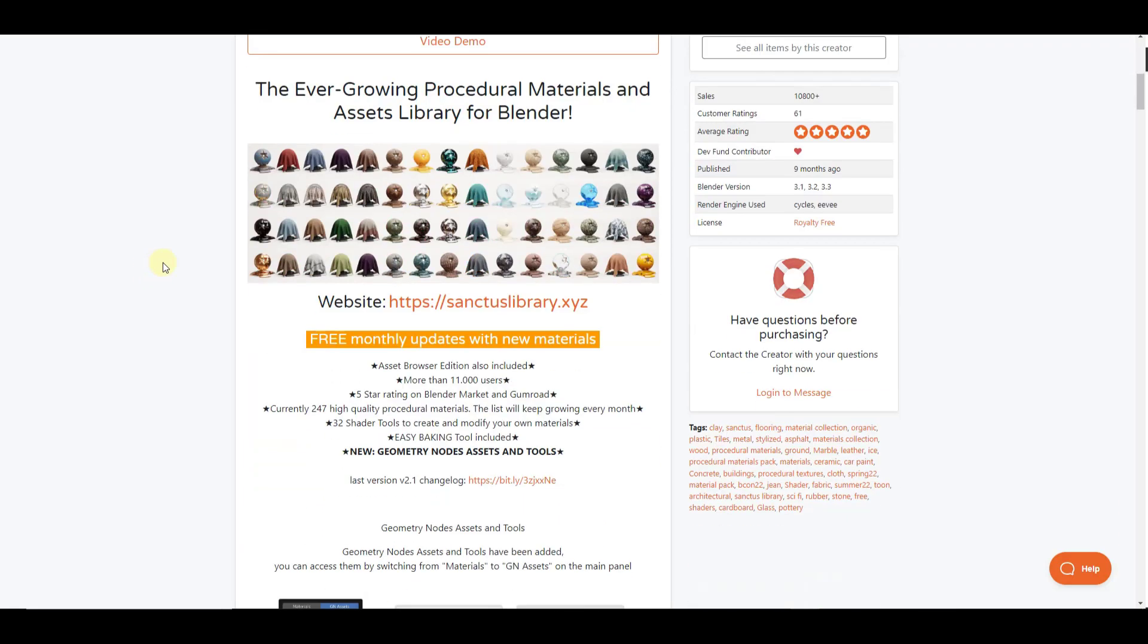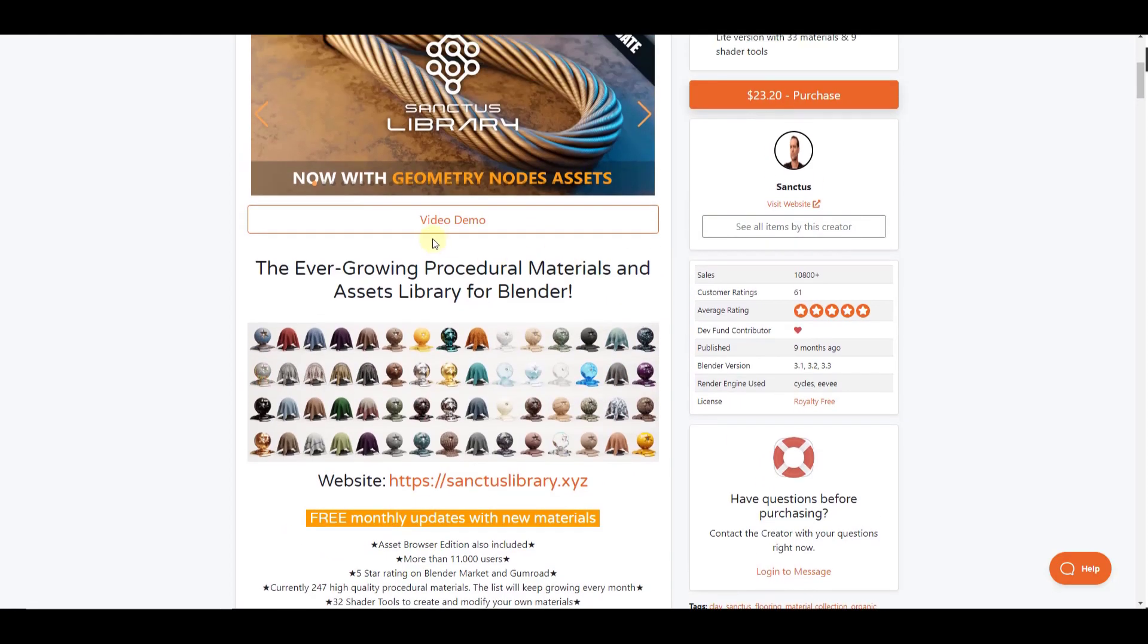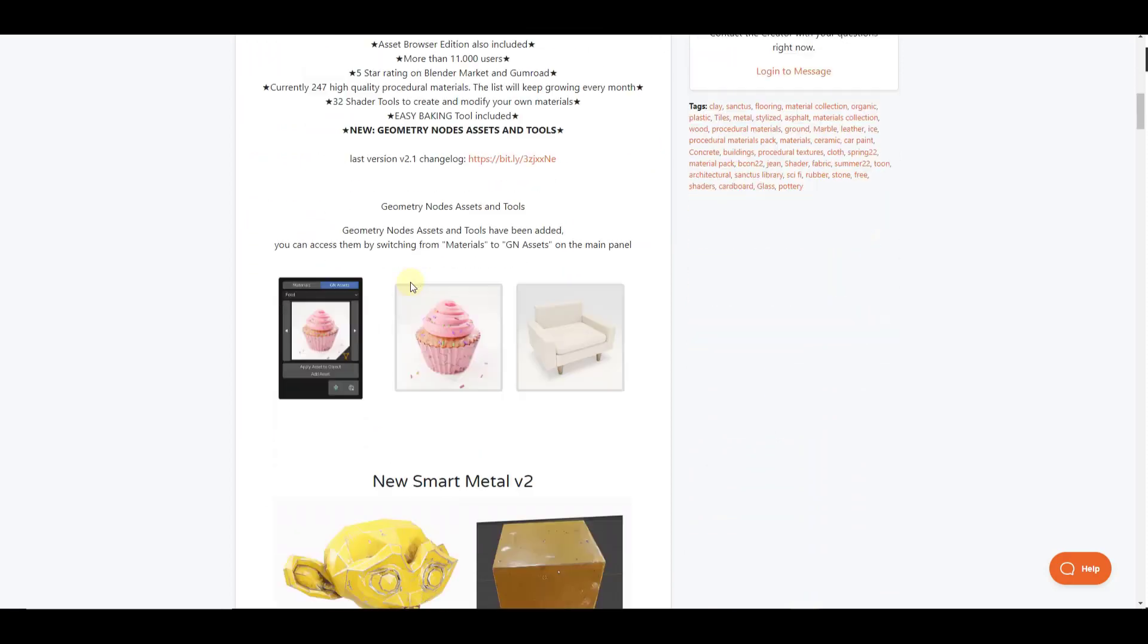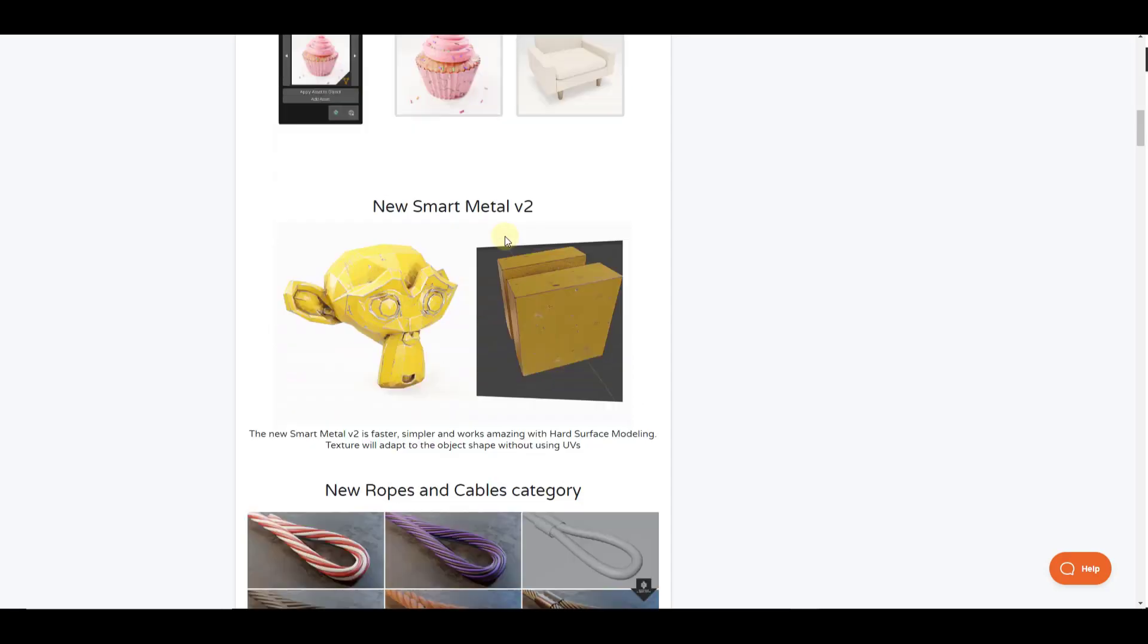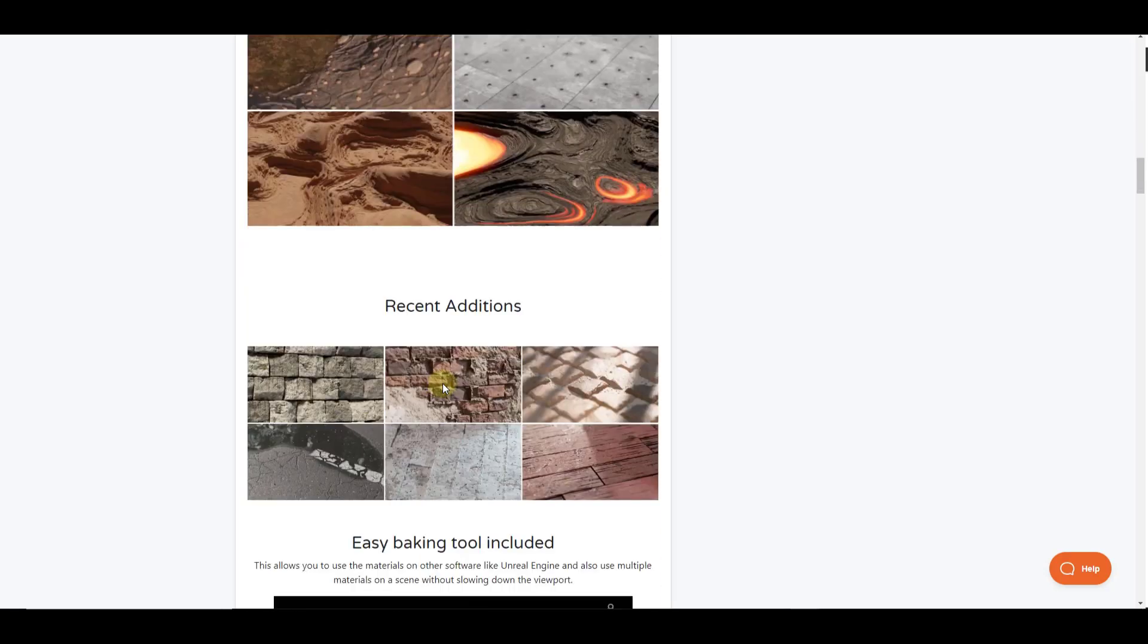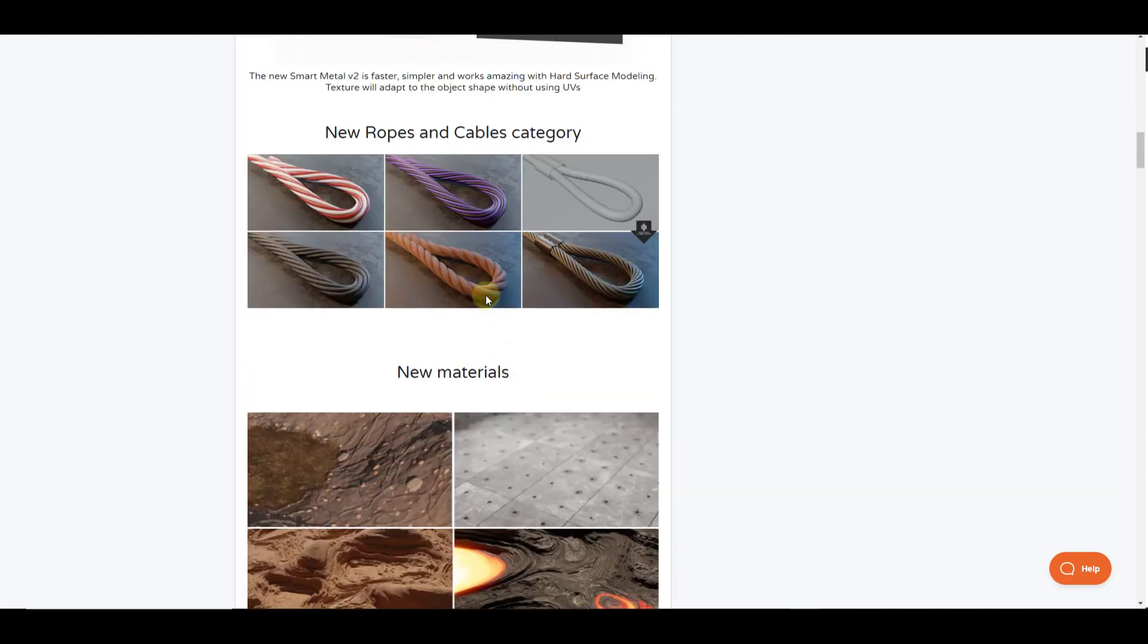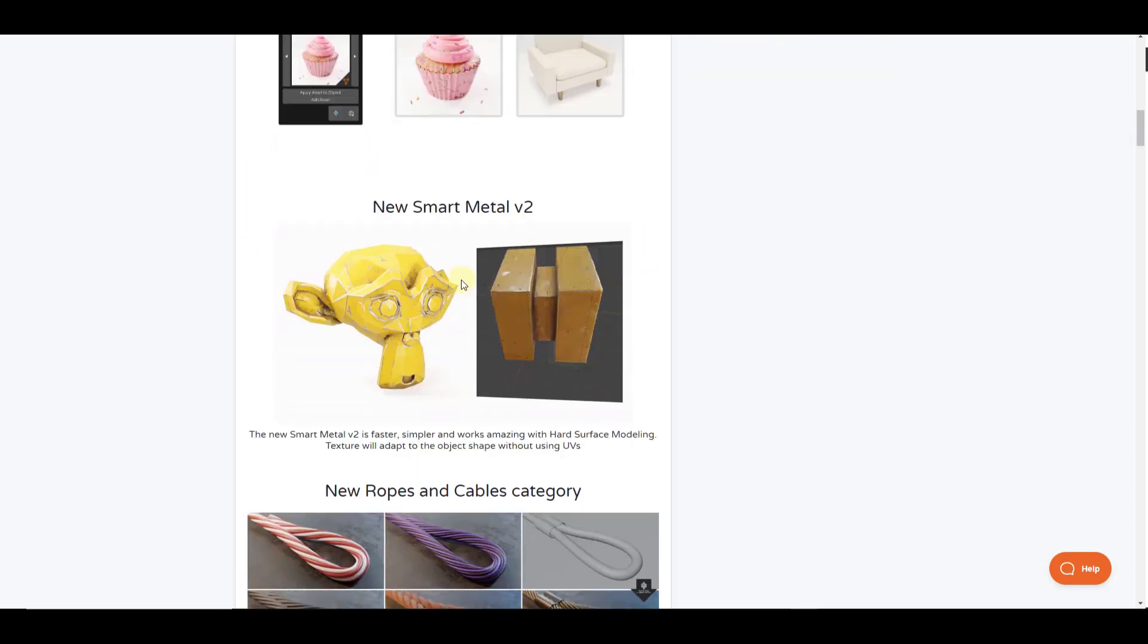But one of the cool things about Sanctus Library is he's probably the most consistent of anyone I've seen at doing free monthly updates with new materials. If you buy this once, you get the new stuff that he creates in the future. And not only is he adding new materials and upgrading the materials that he had in there, he's also adding other things like assets and tools as well. So he's got some really cool stuff like lava, ropes and cables, and then a couple different geometry node tools, which we're going to talk about.